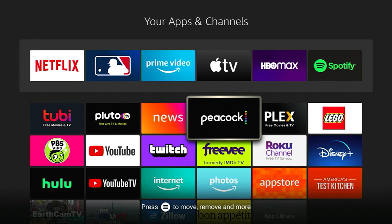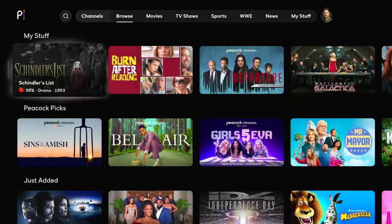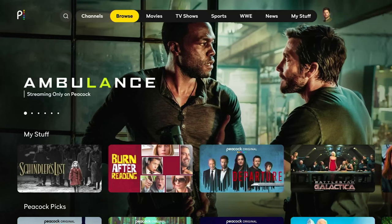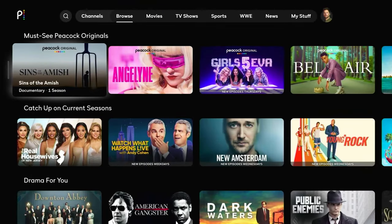Peacock is an app that has to make a list like this. Peacock is NBCUniversal's streaming service, and there is a premium version — actually two tiers — where you can pay for more content or no commercials. But they have a free tier that's really quite good. If you log into Peacock and create a profile, you can watch over half of their library for free — again, commercially supported. So while some stuff is behind the paywall, there's so much good stuff in the free version that it's got to make this top 10 list.